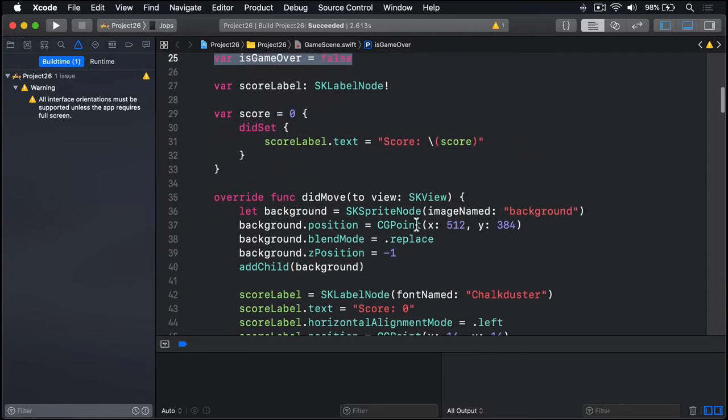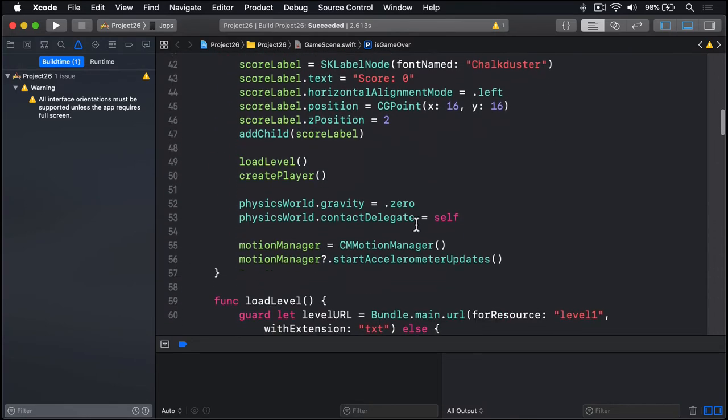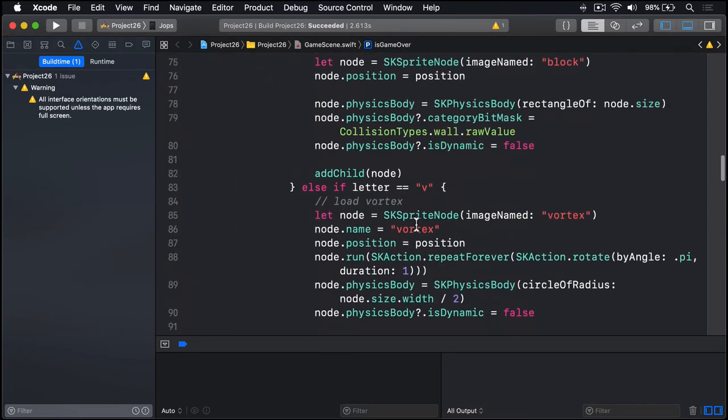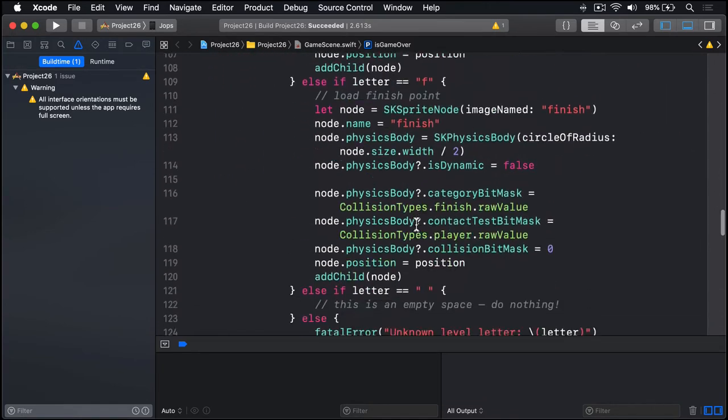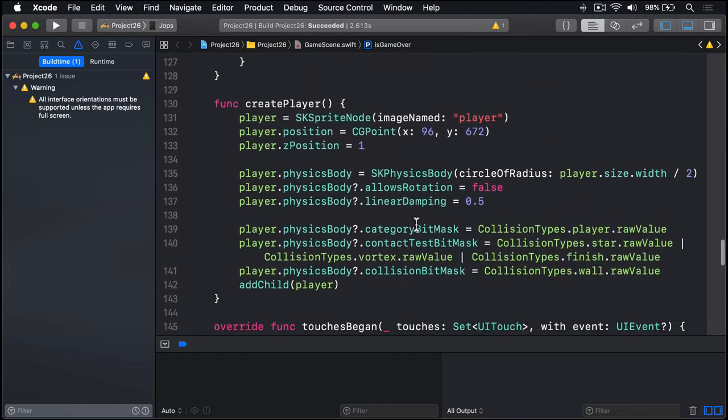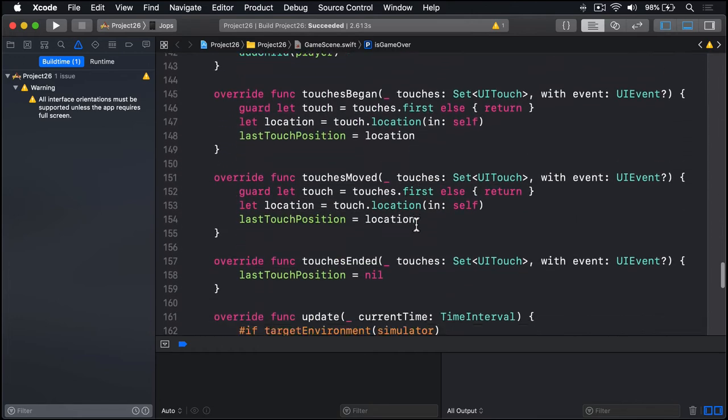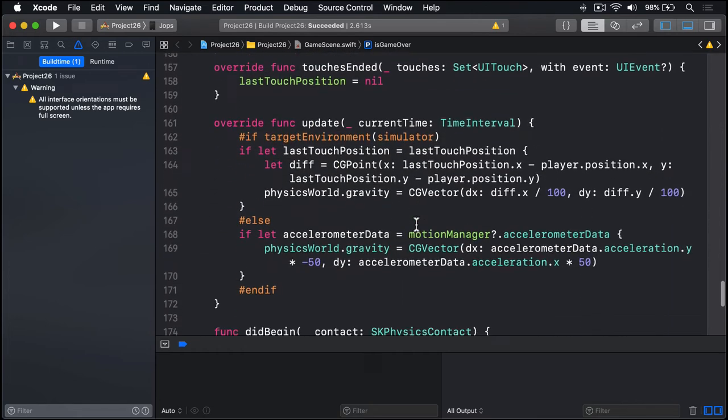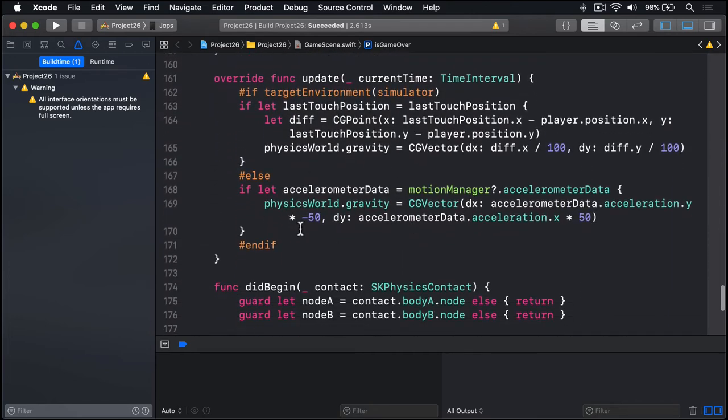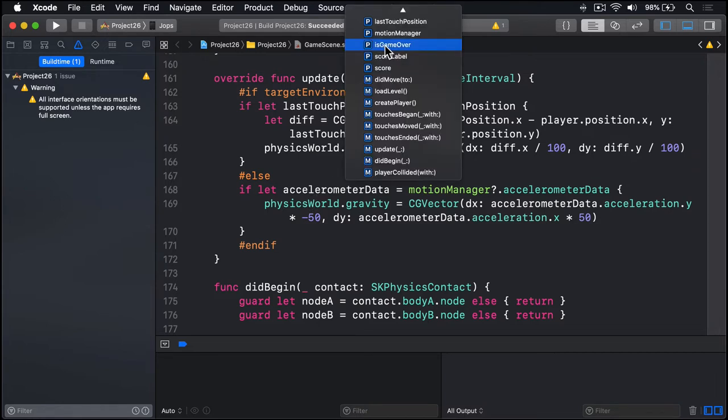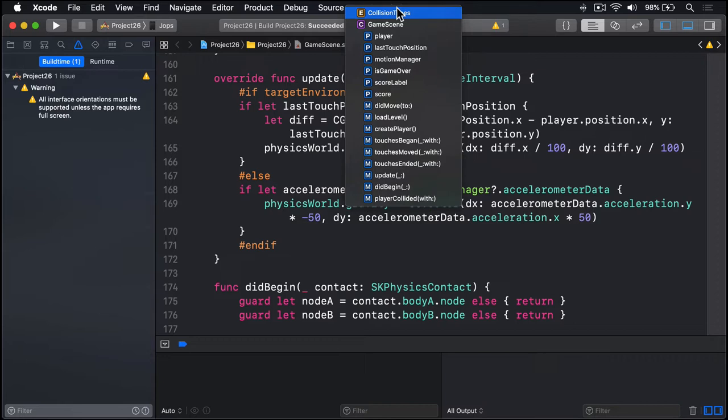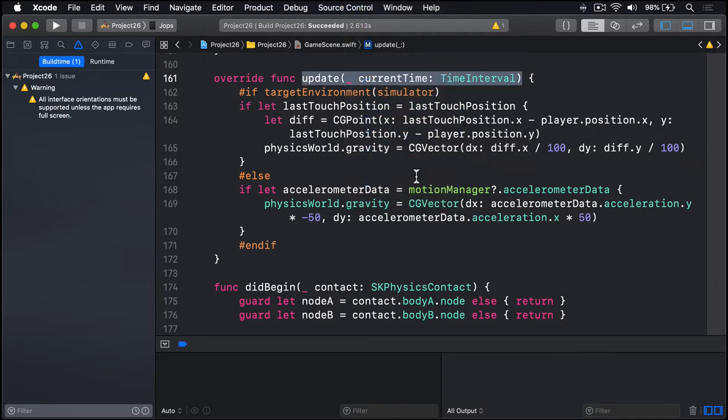Now we'll modify our update method so it only works when isGameOver is false, so they can't carry on trying to tilt the iPad after they are dead. So we'll scroll around and find the update method. There's load level, there's create player, touches began, moved, ended. Here's update here. There's a good place for me to remind you, if you click up here it says isGameOver, you get this nice jump bar where you can just jump around to find methods straight away and choose update from that list.